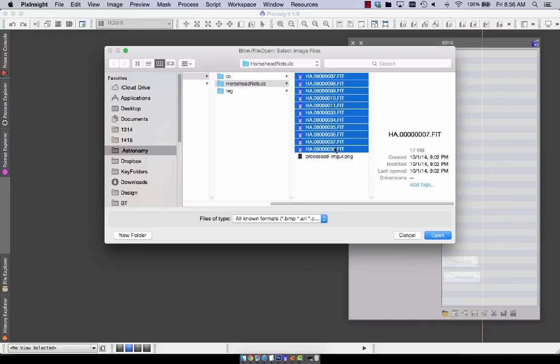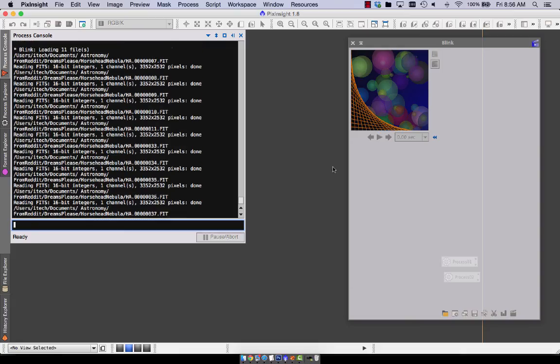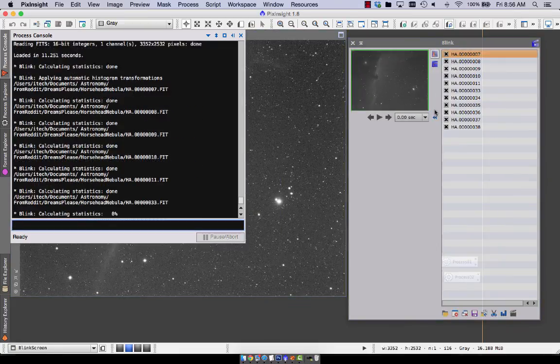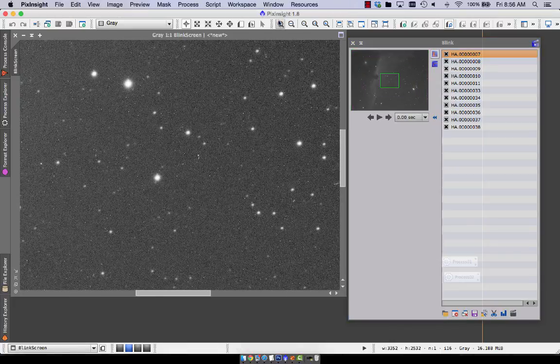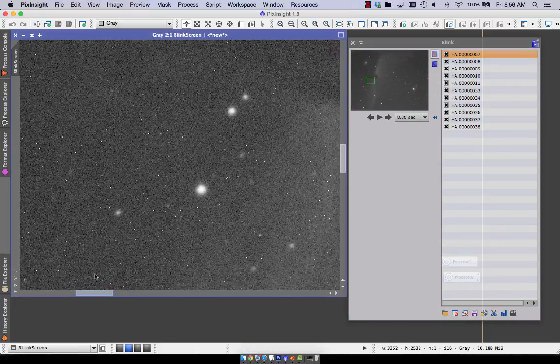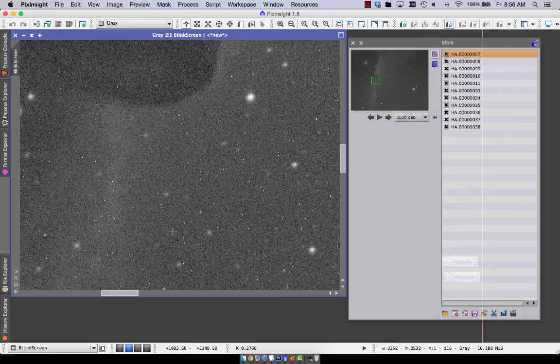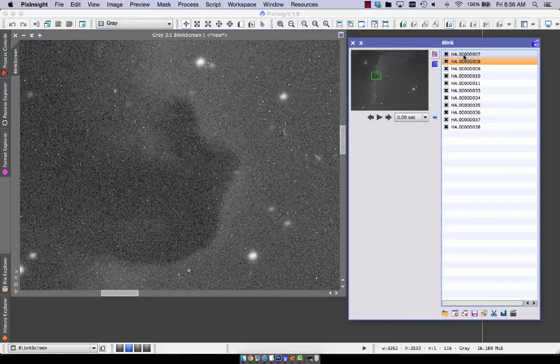This is the original set. And we can see the problems. So I just ran the screen transfer function. And now zoom way in, zoom on the horse head itself. Now I can flick through each of them.